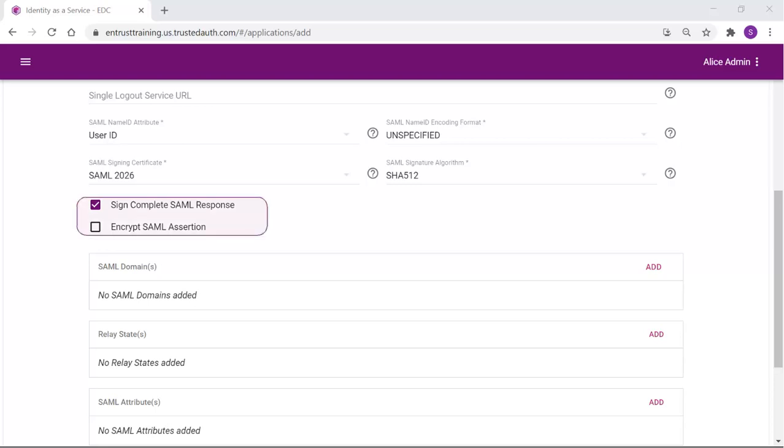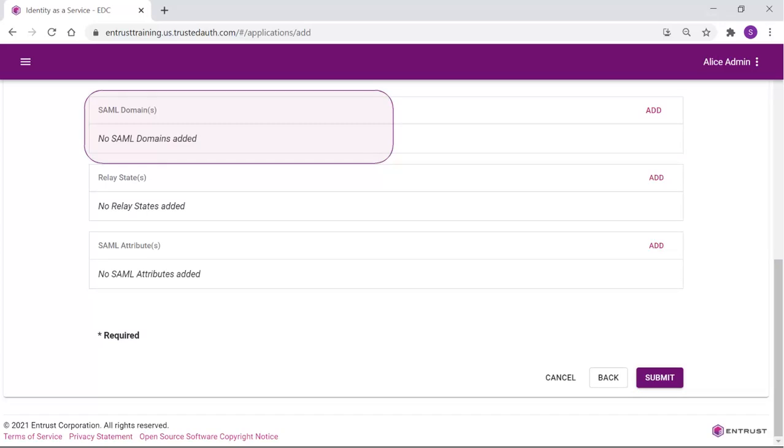Optionally, you can select the Sign Complete SAML response to ensure the message integrity of the SAML response sent to the application during authentication. Optionally, you can select Encrypt SAML Assertion. When selected, the SAML assertion is also encrypted. If you have multiple domains that will be federated, then add a domain entry for each one.